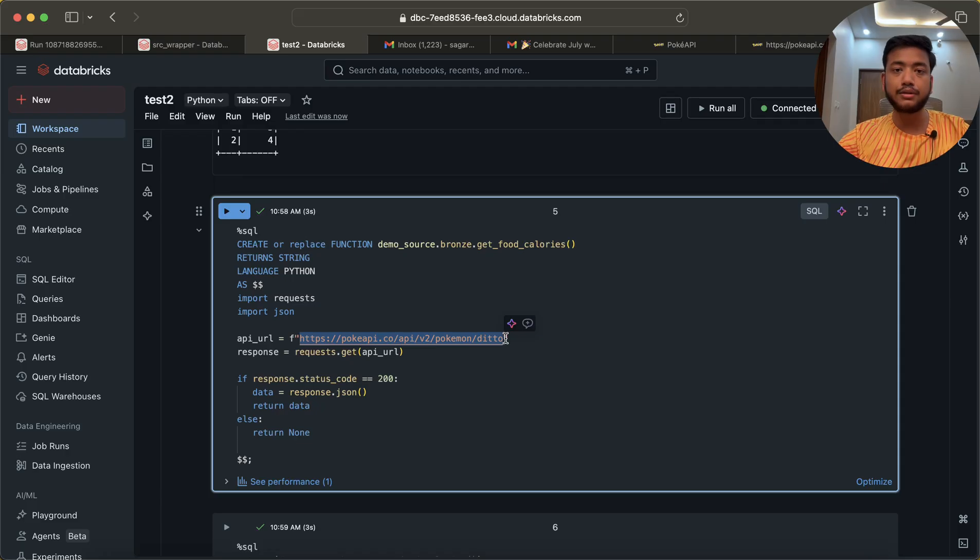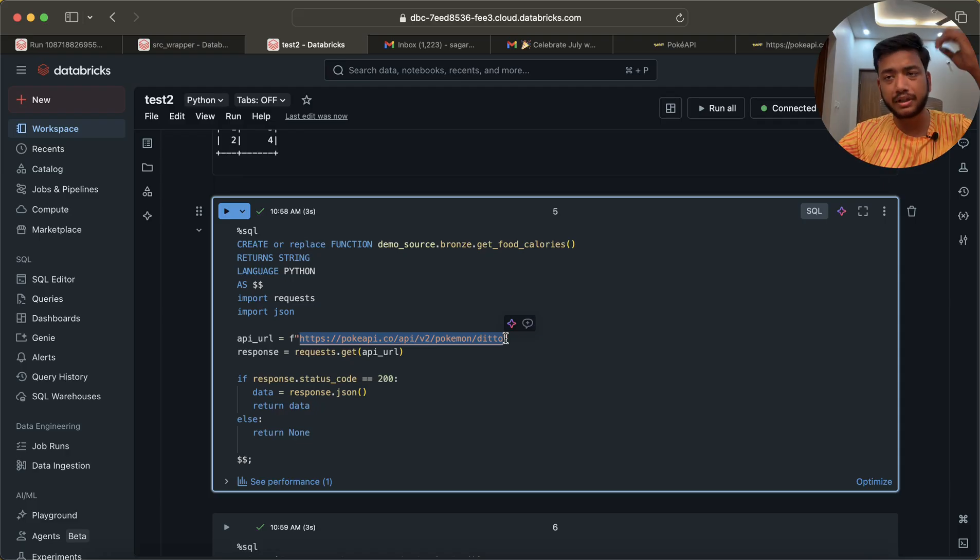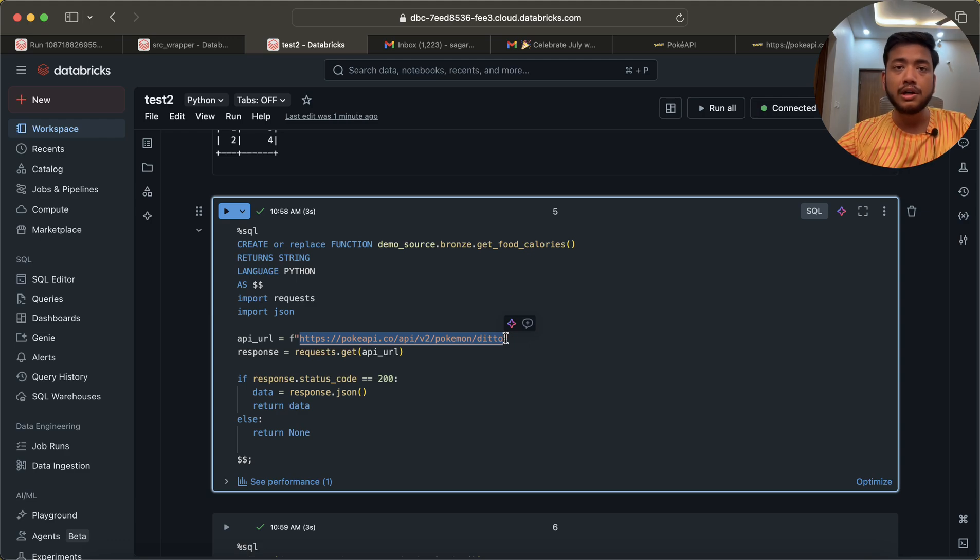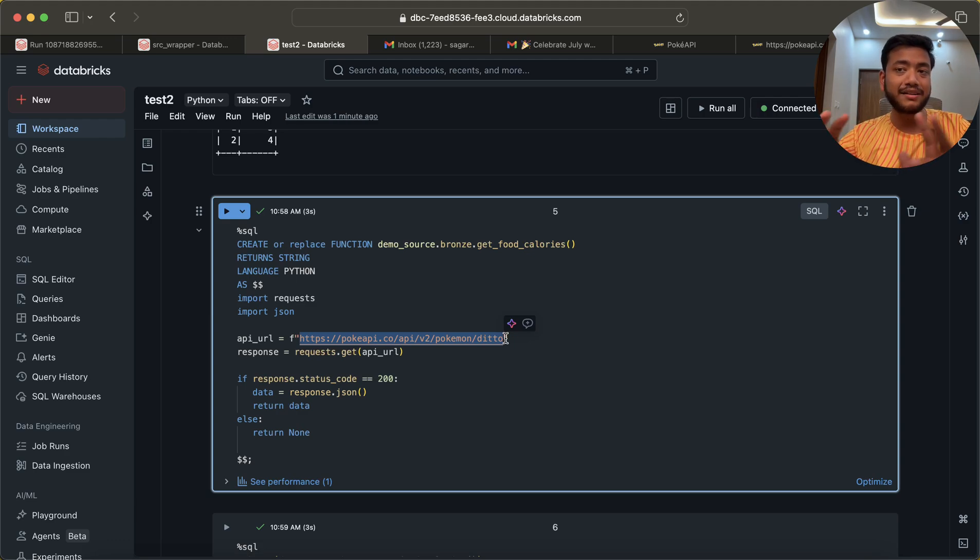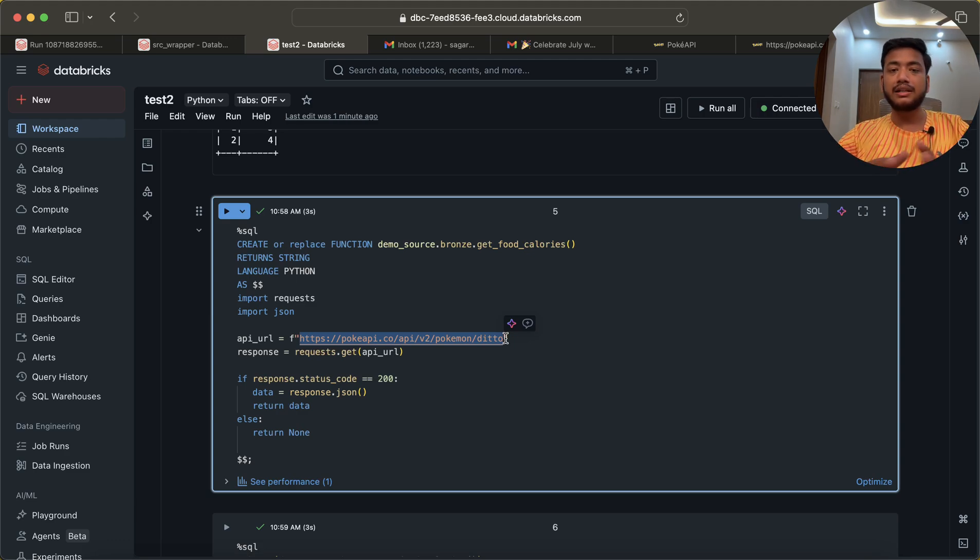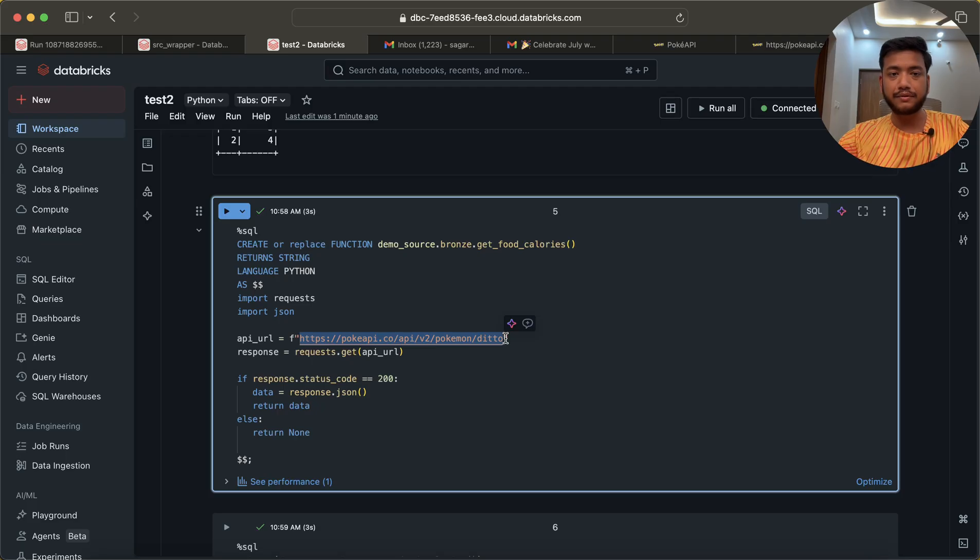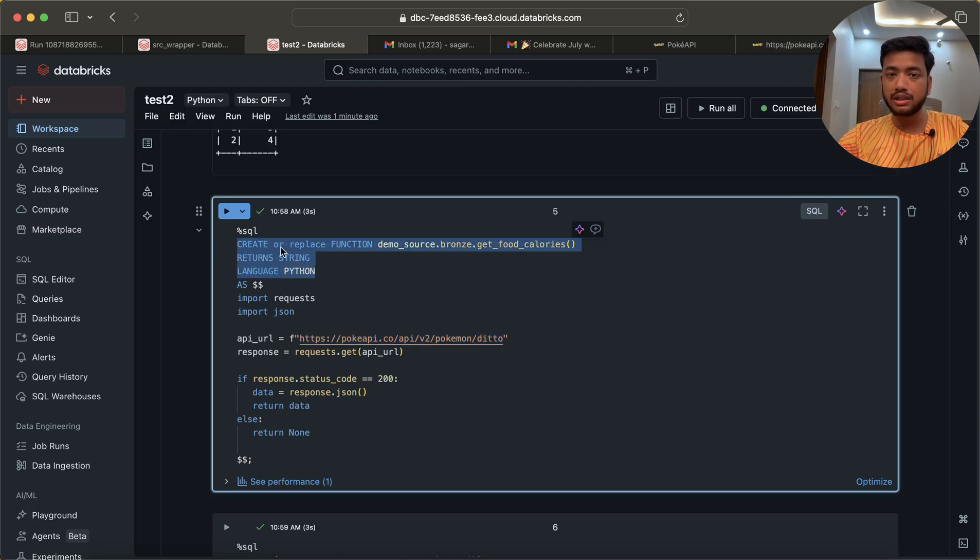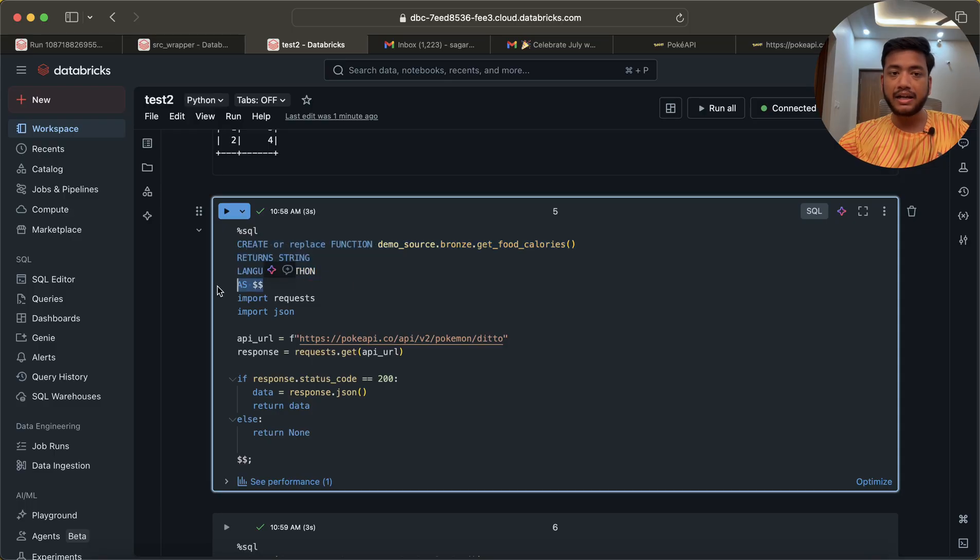Instead of writing the same code every time, what we can do is create those functions and distribute or give those functions to our team members so they do not need to write the same code again and again. They can just go and use that function. In that case, what we have to do? Everything will be similar, nothing will change.